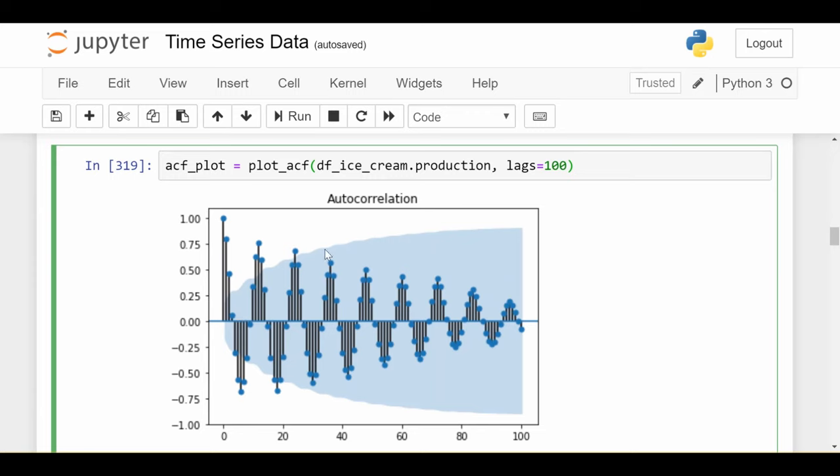These blue bars are the error bands. Anything within the blue bars is not statistically significant. We see that around maybe lag 30, the things are all within the blue bars, so it's not statistically significant. And anyway, it's going to zero. So here's where your theoretical understanding of ACF and PACF come in. Because anybody can generate this plot, but only if you've studied what this plot means can you truly extract any good insights from it.